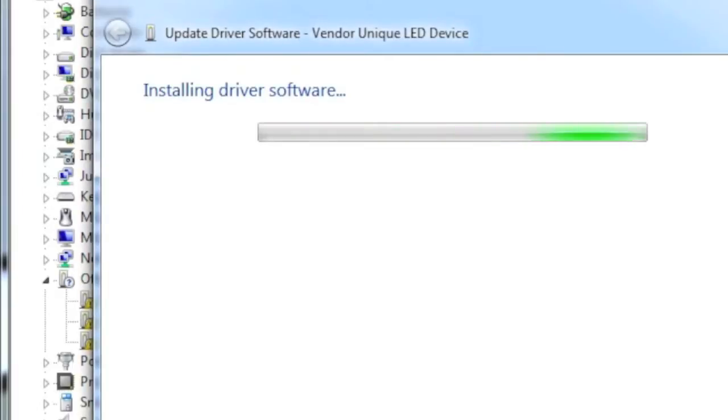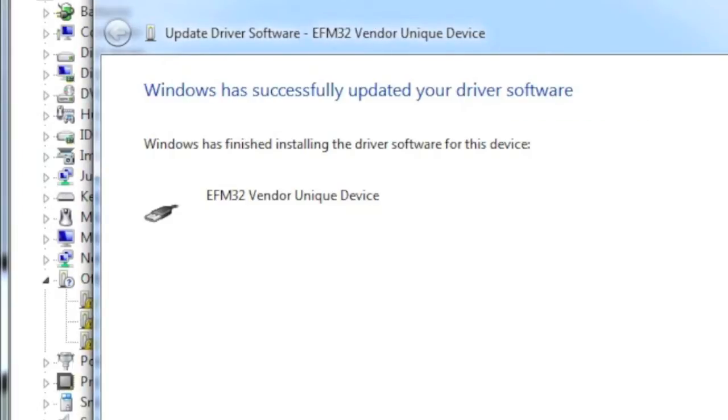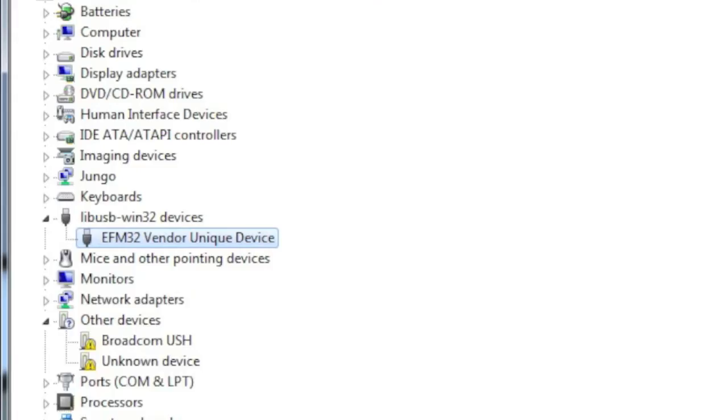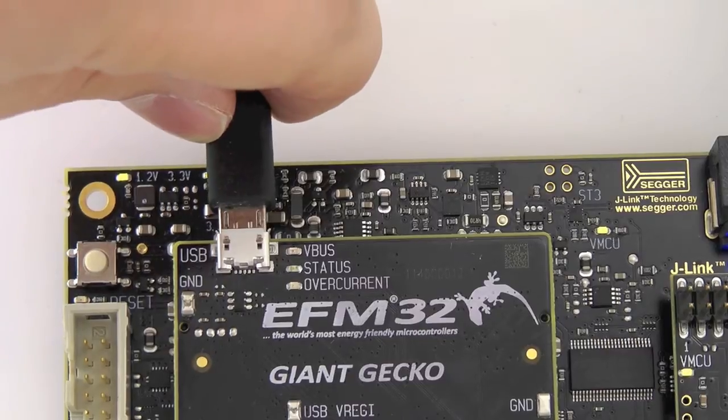After installing the driver, we can then attach the kit to the computer's USB port.